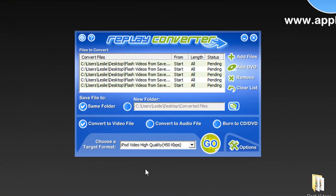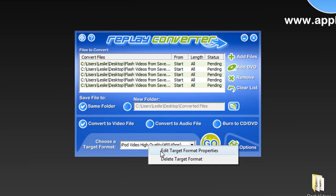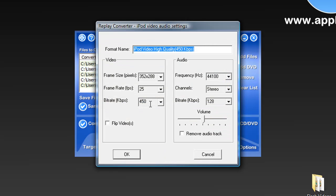And for the more advanced users, if you really want to ensure that you don't lose any quality from the original, just go to right click, Edit Target Format, and you can adjust everything from frame size, frame rate, bit rate, even volume.